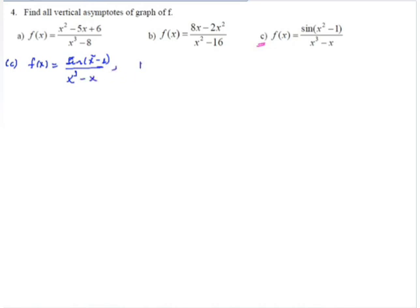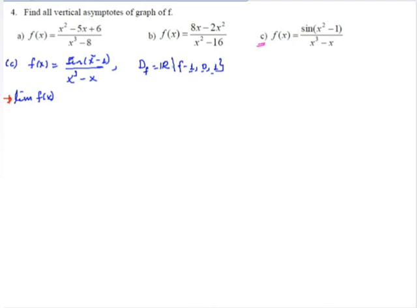The domain of this function is all real numbers except minus 1, 0, and 1. From the domain restrictions, we will check each candidate separately. For x equals minus 1: the limit of f(x) as x approaches minus 1 equals the limit of sine(x² minus 1) over x(x² minus 1), which can be rewritten as the limit of (1/x) times sine(x² minus 1)/(x² minus 1) as x approaches minus 1. The second factor is the sine theta over theta form, so its limit equals 1, and 1 over (minus 1) is minus 1. Therefore this limit equals minus 1.